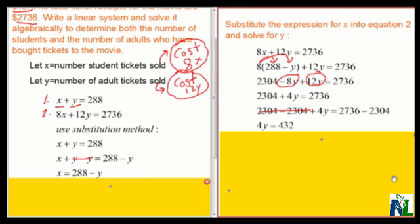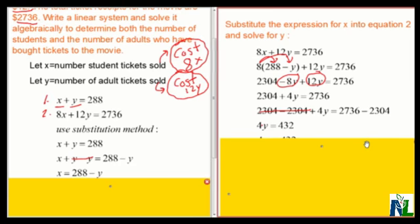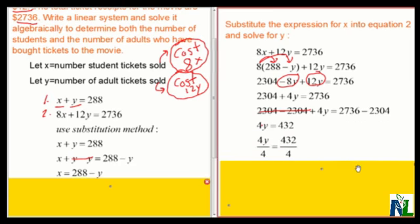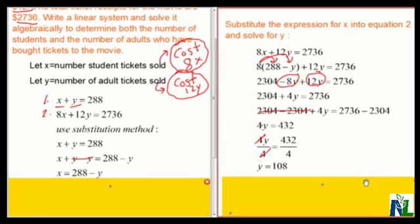I want Y by itself on the left-hand side. 4Y means 4 times Y, so to get Y by itself I'm going to divide both sides by 4. 4 divided by 4 is 1, so 1 times Y is just Y on the left-hand side. 432 divided by 4 is 108 on the right-hand side. So Y equals 108.